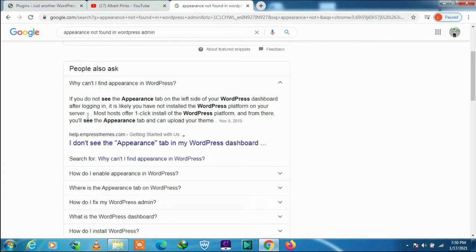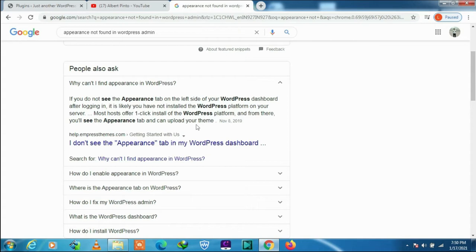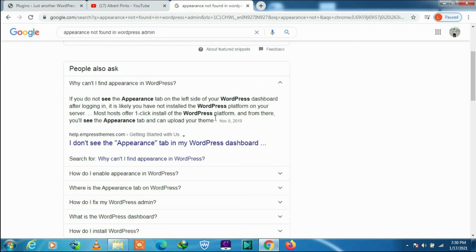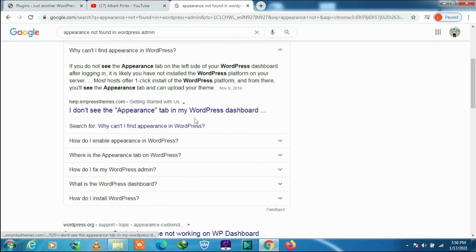That is the second reason. Let's check another one. How do I enable appearance in WordPress?